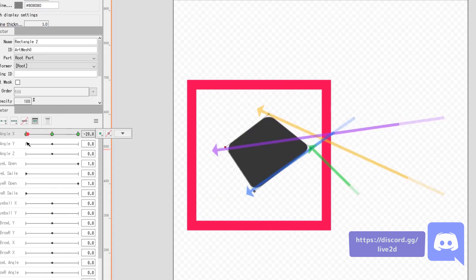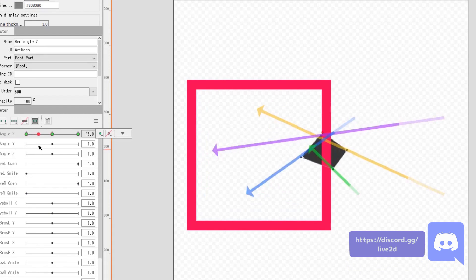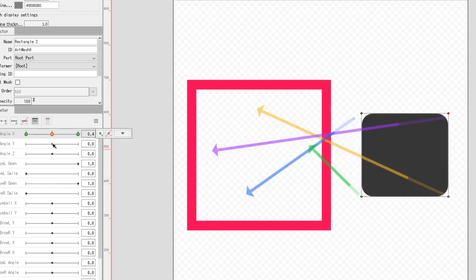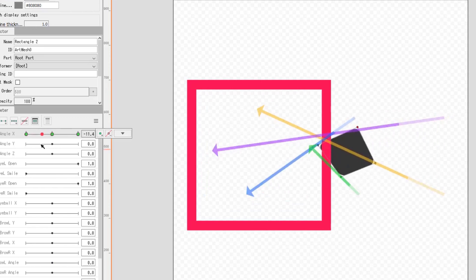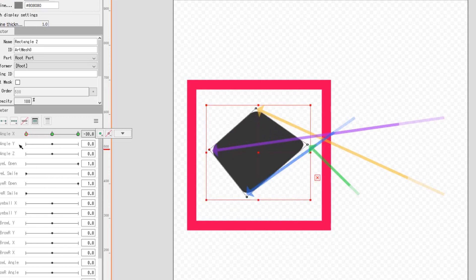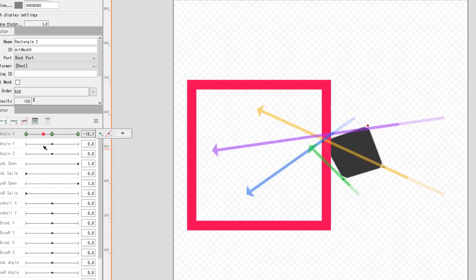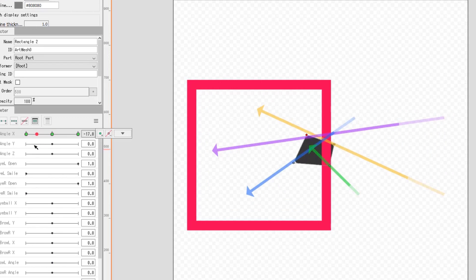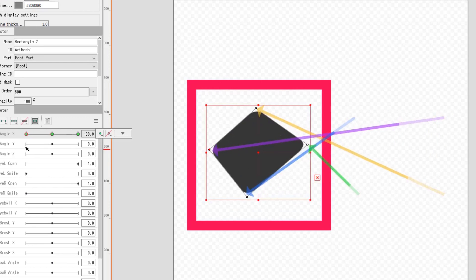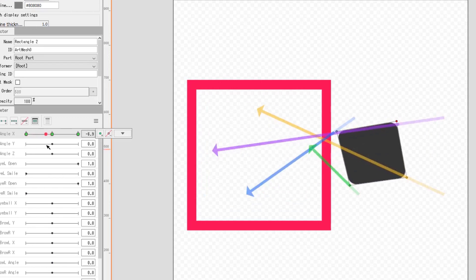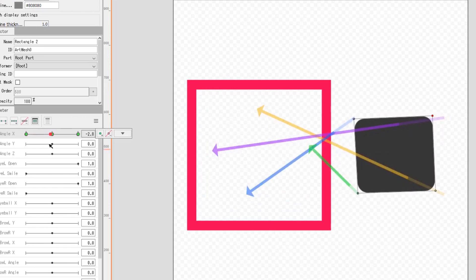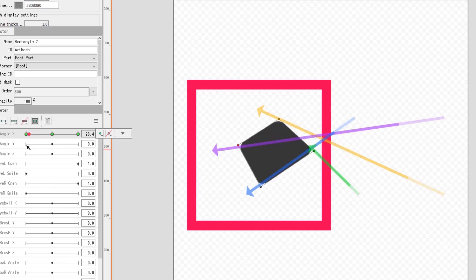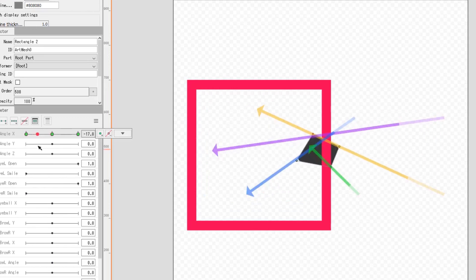Remember back in episode 3, we briefly experimented with rotating an art mesh. We also talked about how in Live2D Mechanic, the polygons only travel in a straight line from point A to point B. This reveals the problem and topic of this episode.